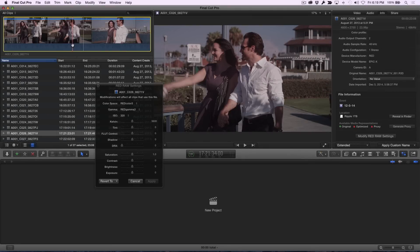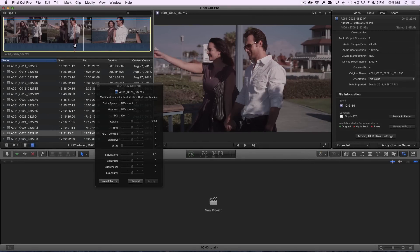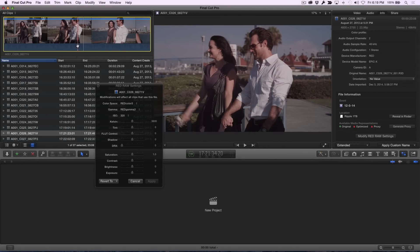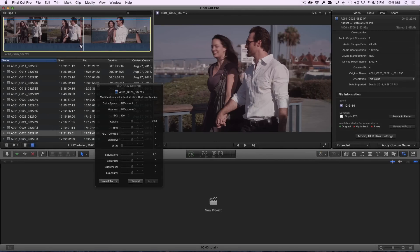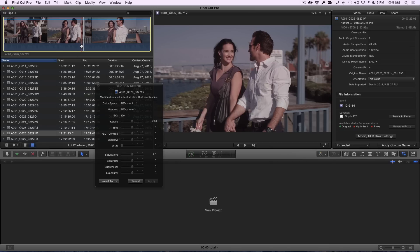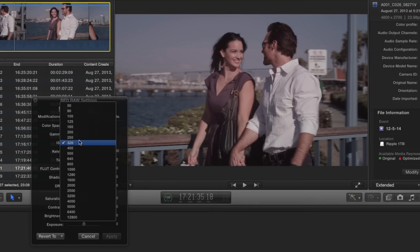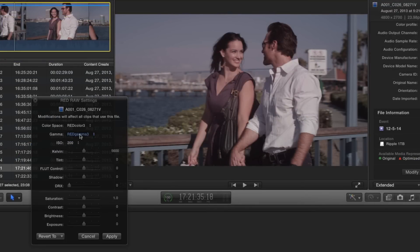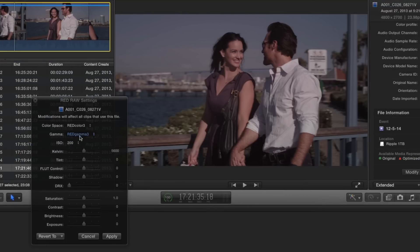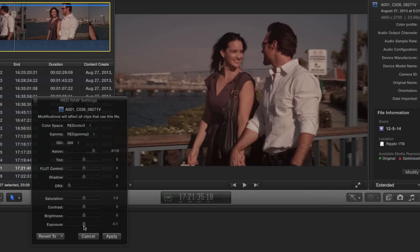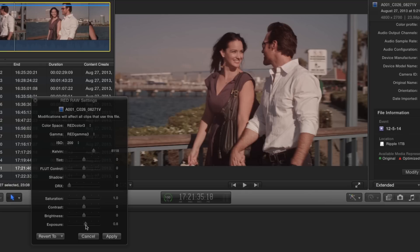RED cameras record files in a format called R3D that cannot be played back directly on many software-based editing systems without first transcoding the files, a process often referred to as debayering. The reason working with RAW files is the holy grail of image editing is that you have access to all the 16-bit camera data when you need to adjust the exposure or perform color grading on the image.